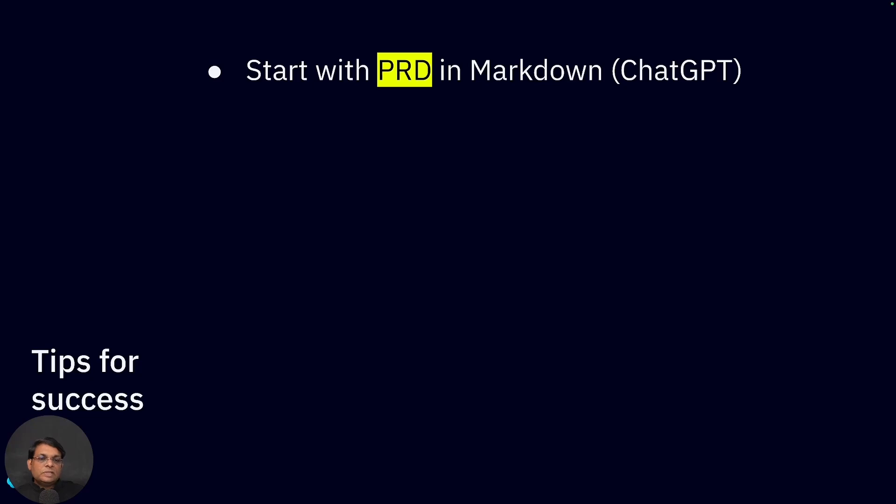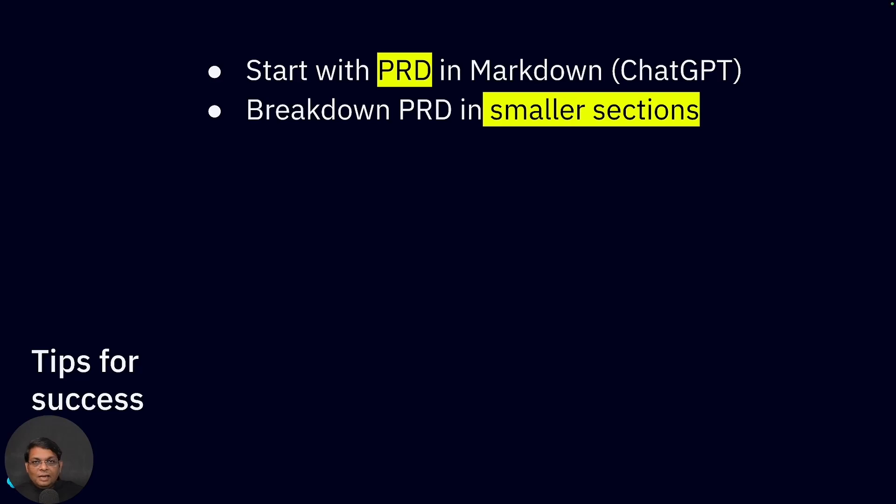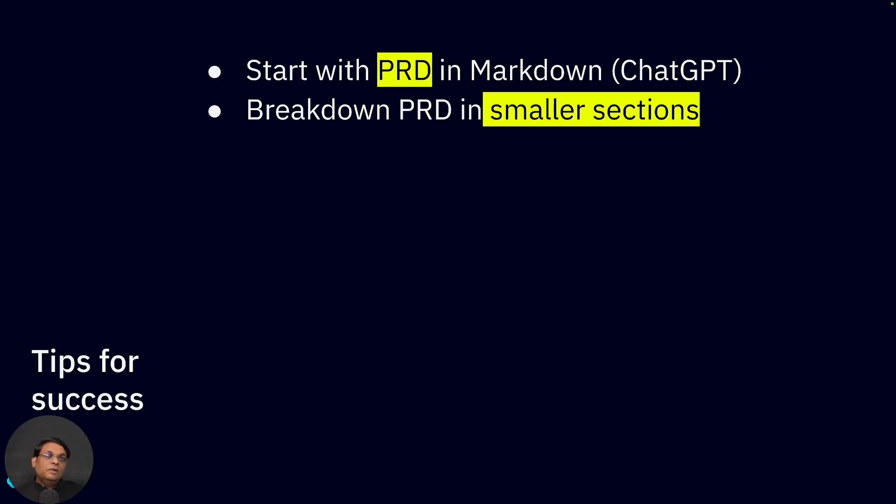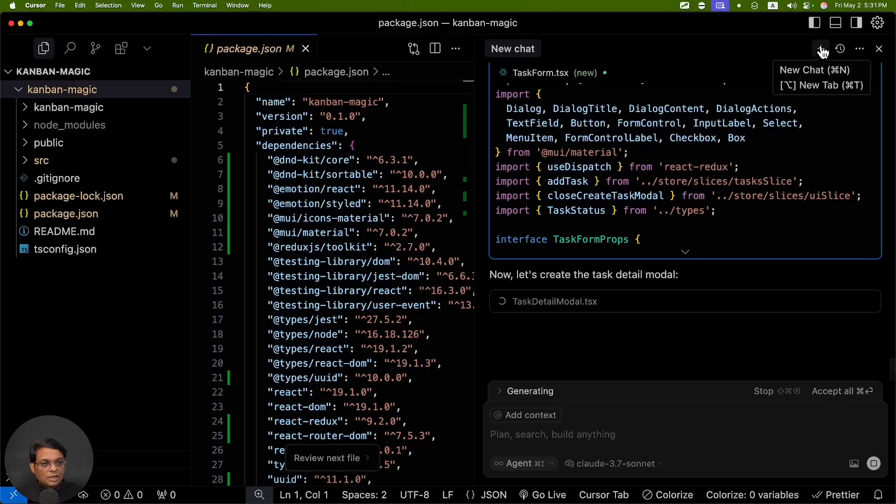The first thing is you should always start with a PRD in markdown - I've already shown you. When you write PRD, you have a lot of details which are good for technical requirements. Secondly, you should always break down PRD in smaller sections. The way I showed you in this video, I just pasted in the entire PRD - it's not going to be helpful. Instead of that, if you start with smaller chunks of information, start with frontend first. For example, even in the frontend, start with creating the dashboard first, create users later, and create roles even later. Break down whatever your requirements are into smaller portions and then it will take care of managing your application.